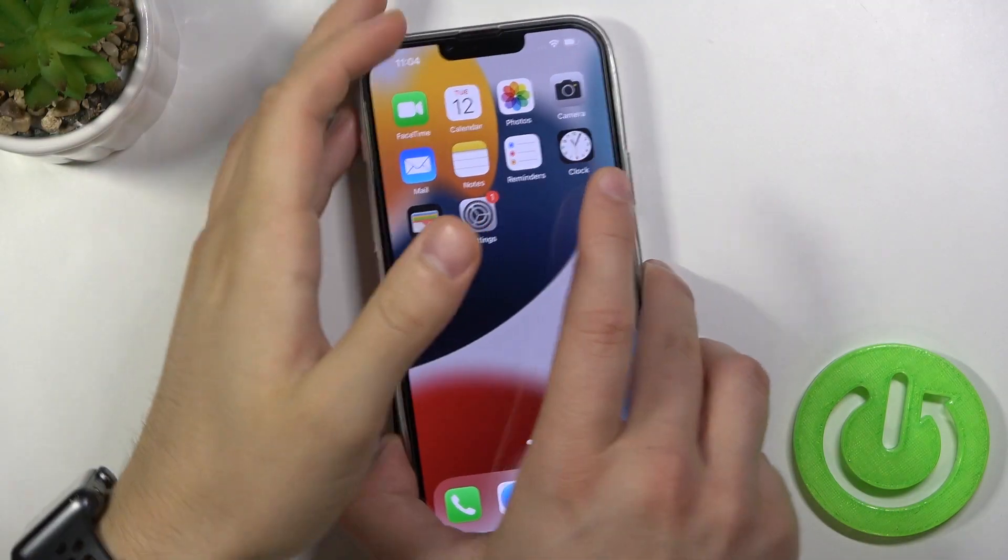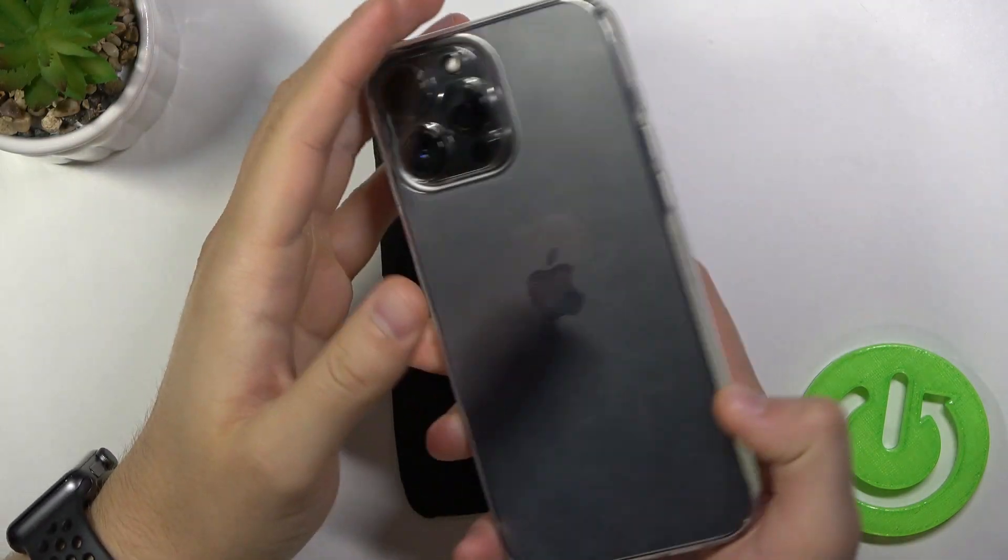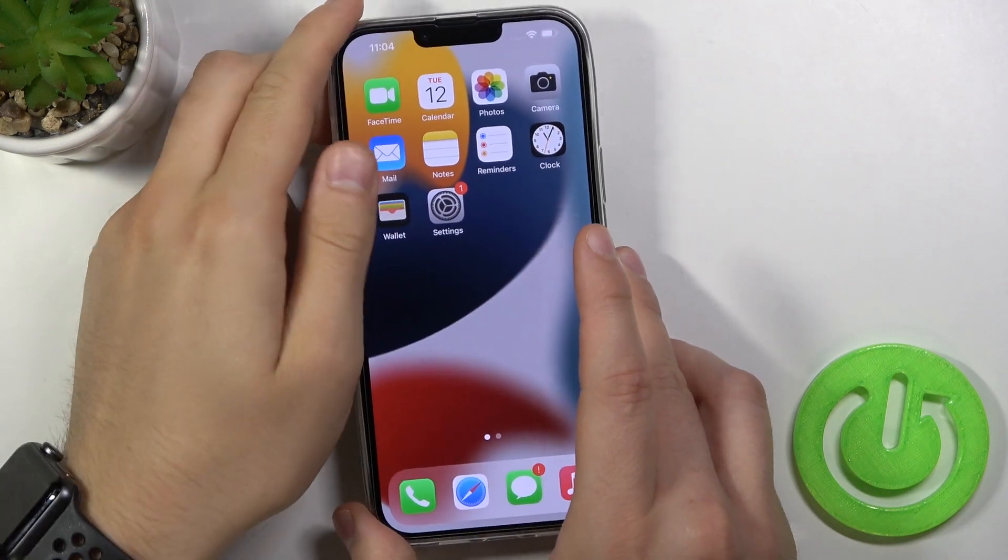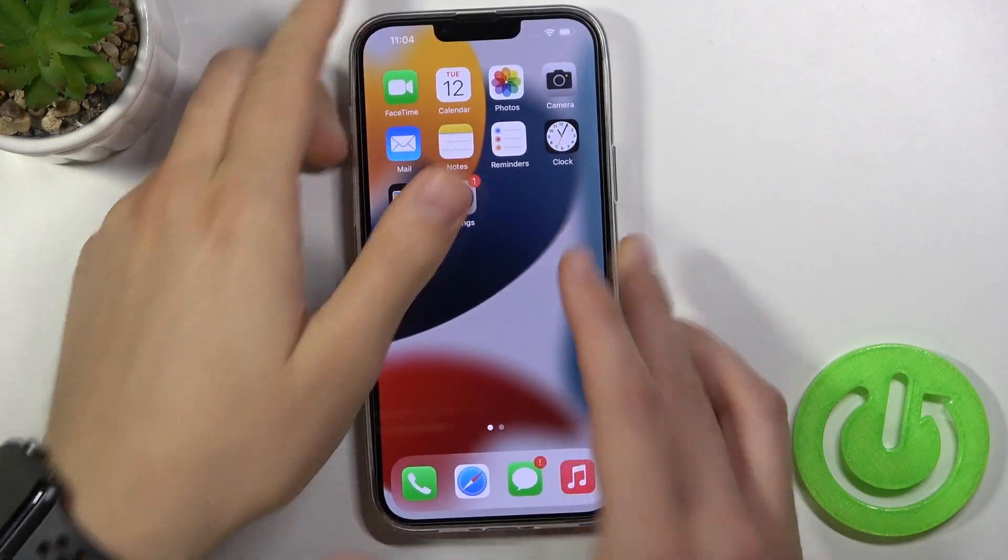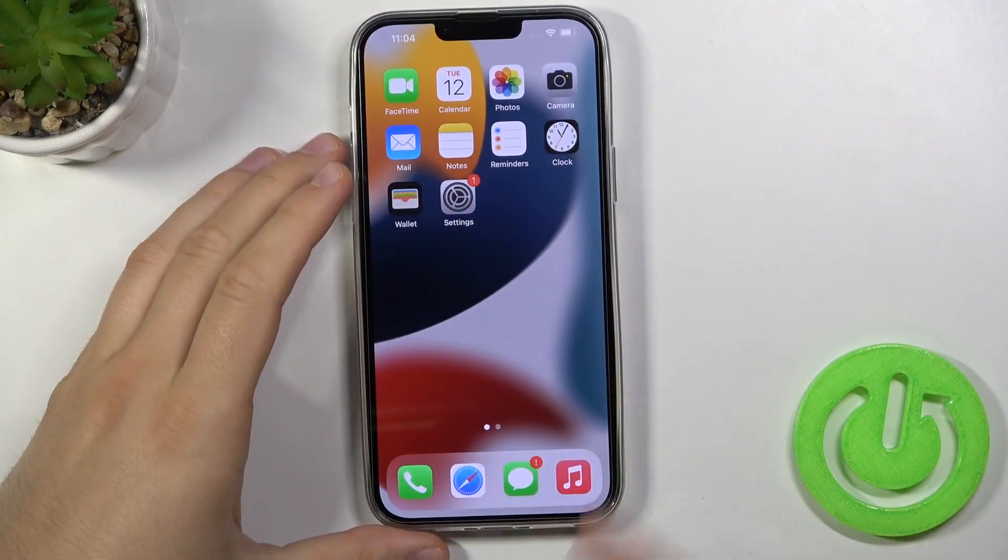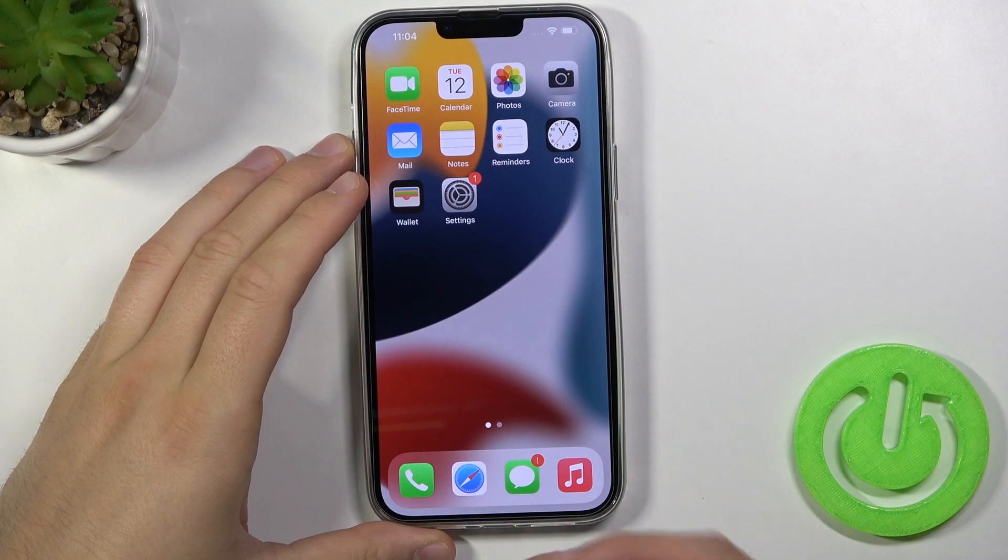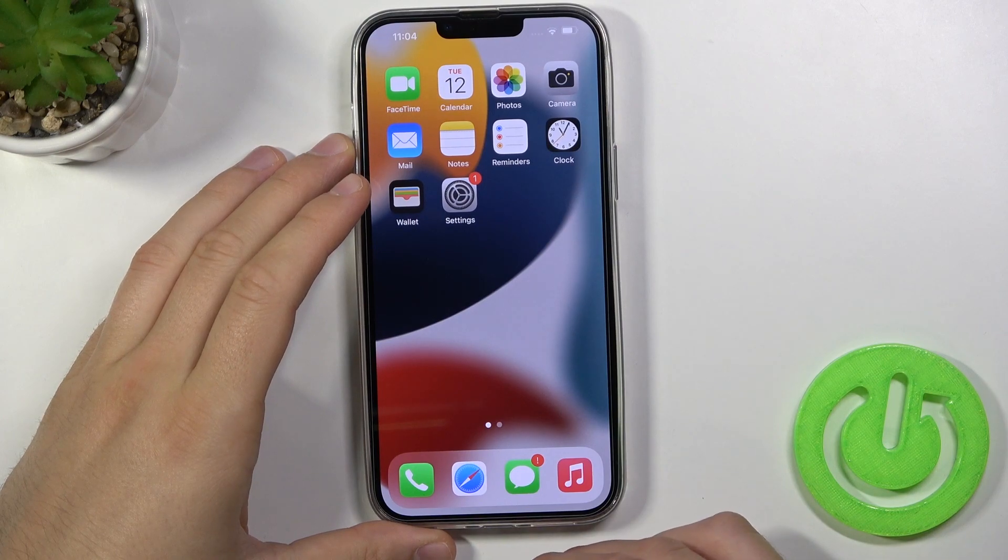Welcome. Today I'm with iPhone 13 Pro Max and I'll show you how to check if your phone is new, refurbished, or in the demo version.